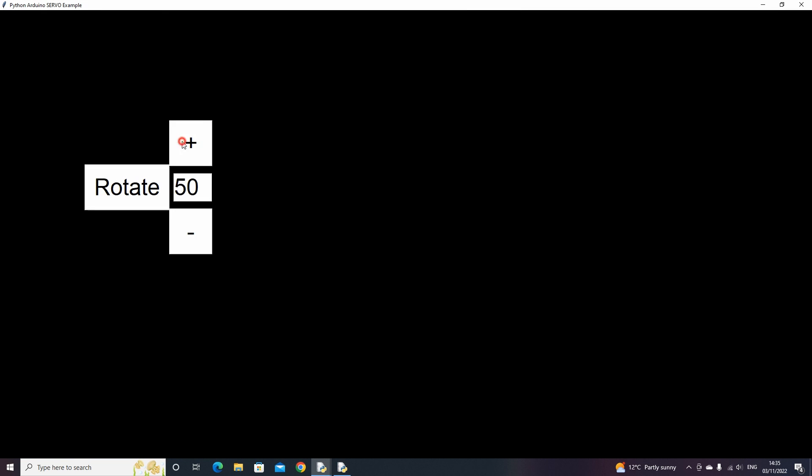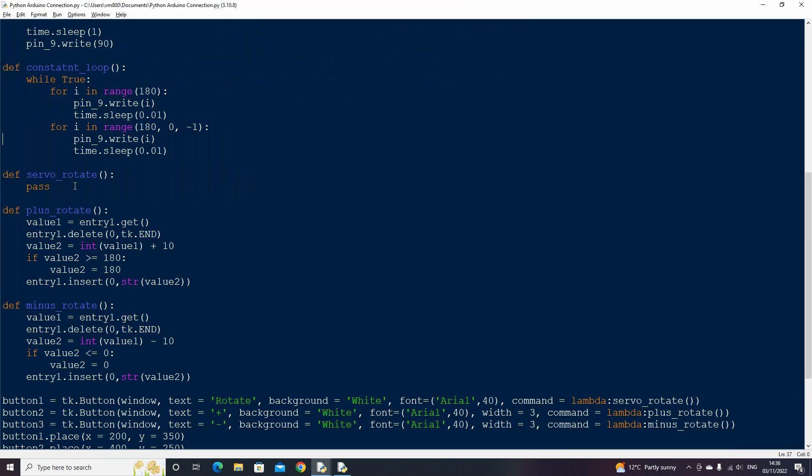If we now run the script and press the plus button, it will increase by 10 each time, but it won't go past 180. If we do the same with the minus, it will take away 10 each time but won't go past zero. Now that we've got that working.